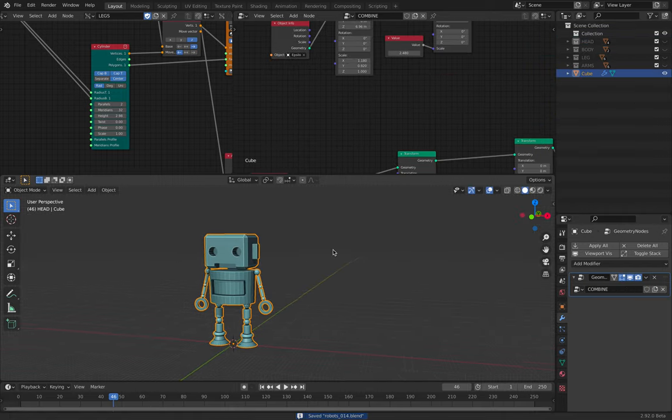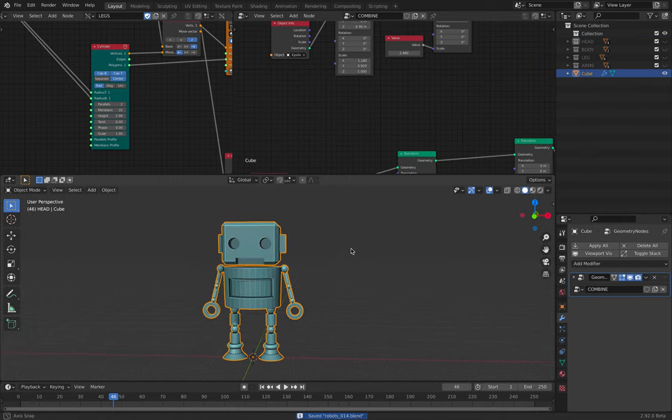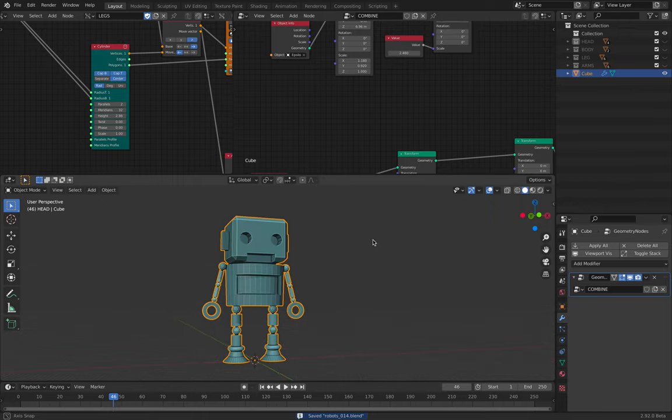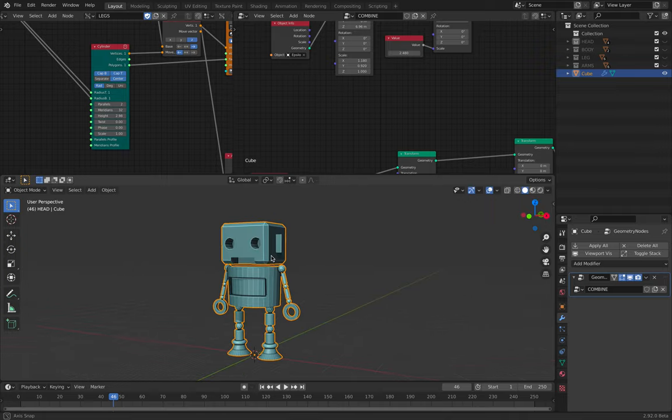But I think, yeah, overall I'm pretty happy with this. You can combine everything together, maybe send it to Mixamo, give it some animation, and it's gonna work. It's really quite simple.